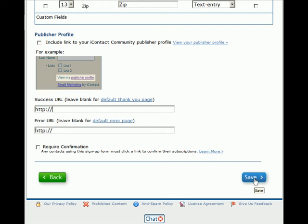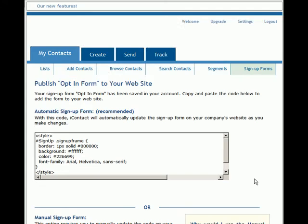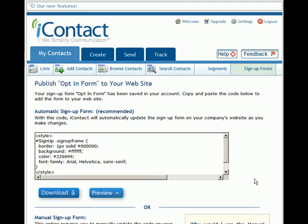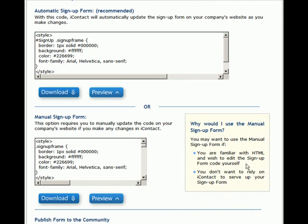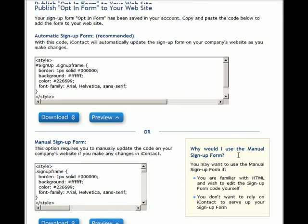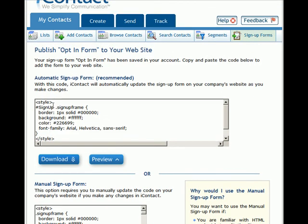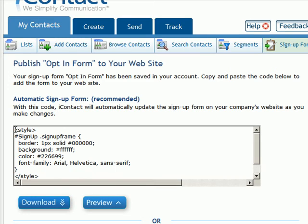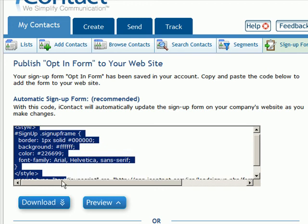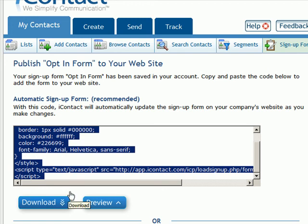When you're done selecting your fields, click on Save and what you're going to receive is two scripts. The first form script is the automatic sign-up form that the system recommends. If you do not have any HTML experience, I recommend that you simply copy and paste the script right into your website, publish the website, and people can start subscribing through your form.